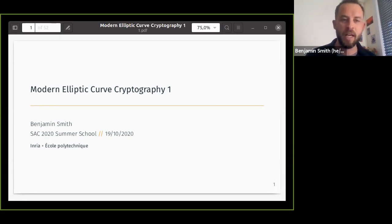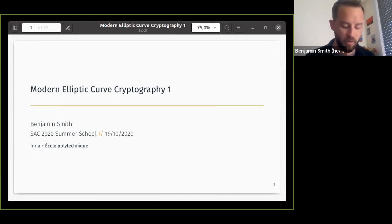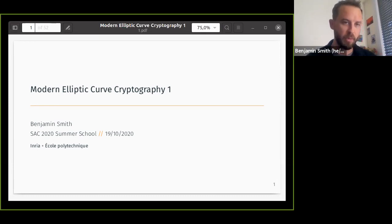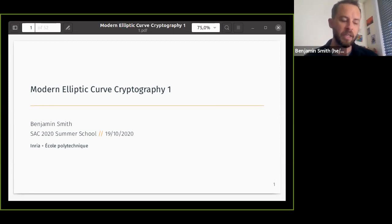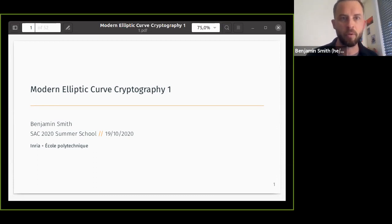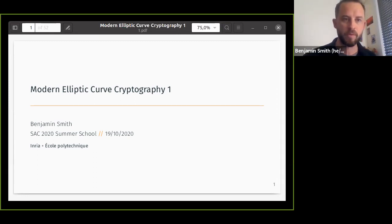In the first lecture we're going to be talking about discrete logs and elliptic curves — mostly background. Then in the second lecture we'll look at actual protocols using elliptic curves the way that we use them today.